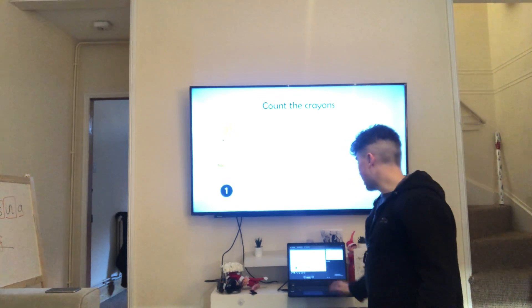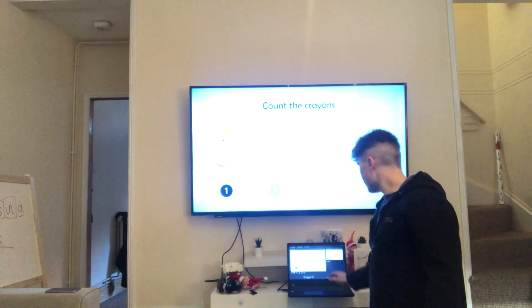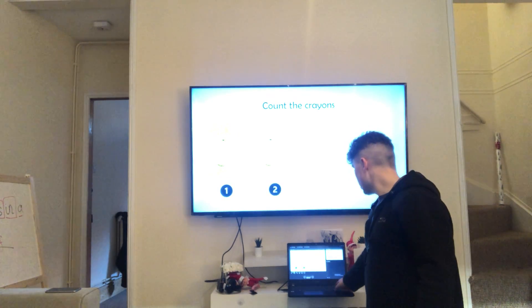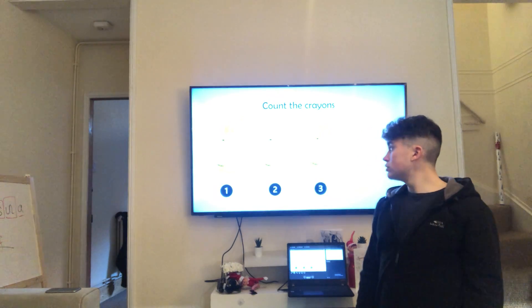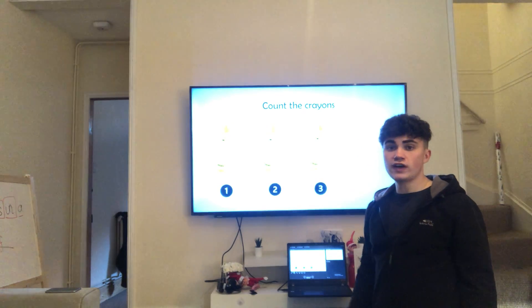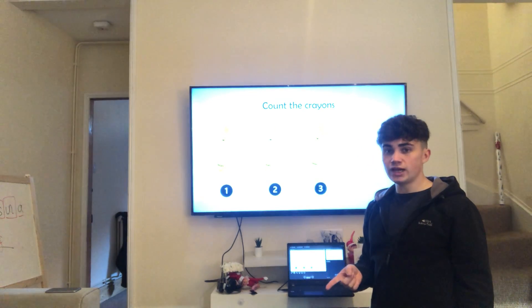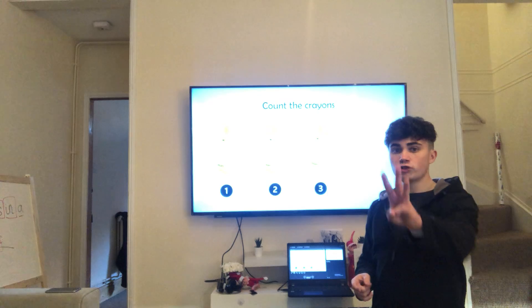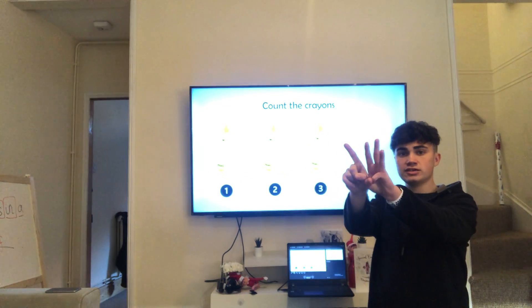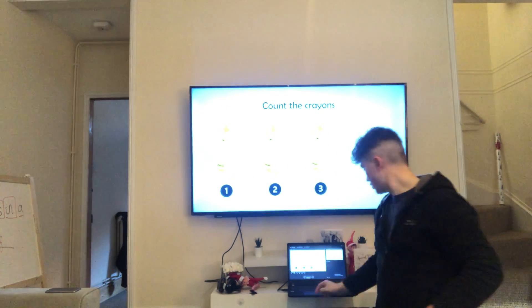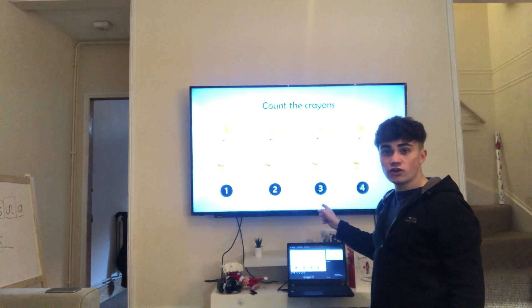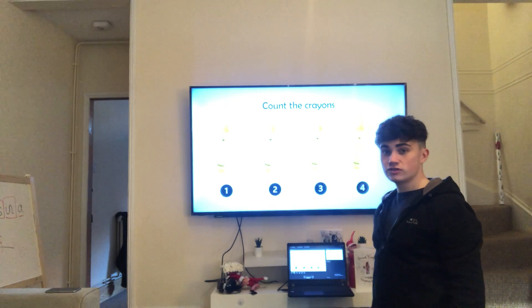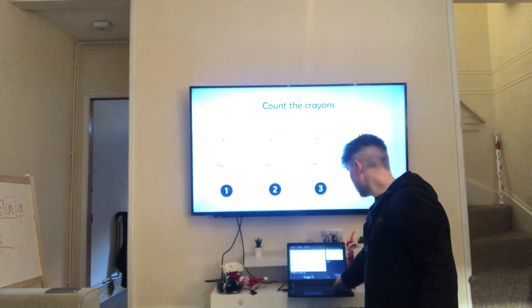Well done. Right, let's count these crayons. One, two, three. Right, so if I add one more, how many will I have? Three plus one more makes four. Well done. So one more.